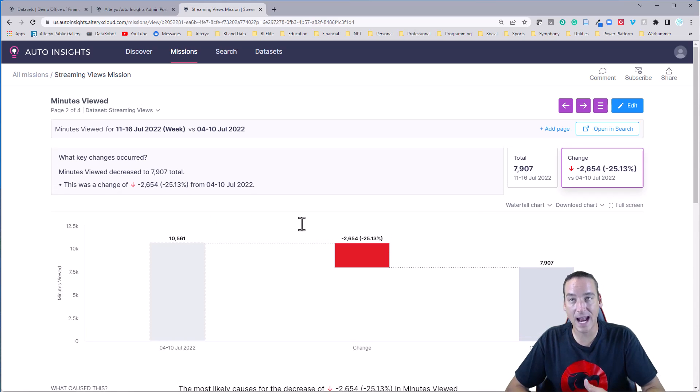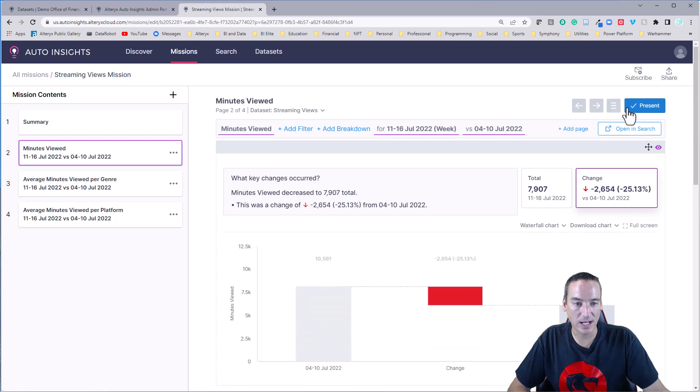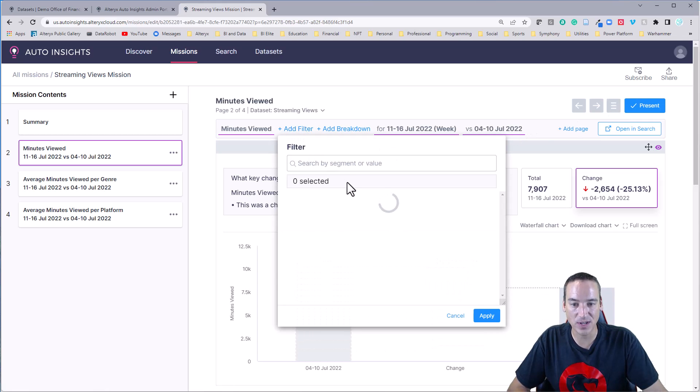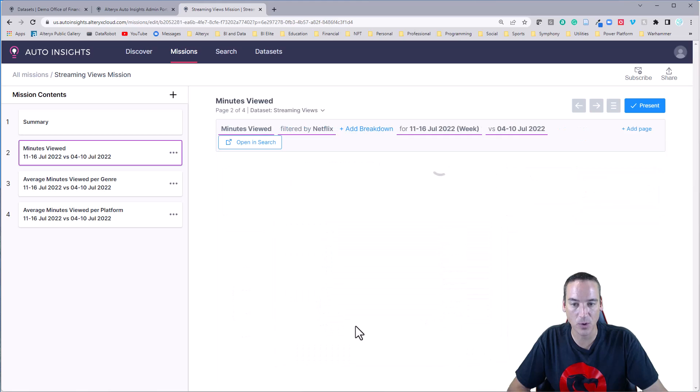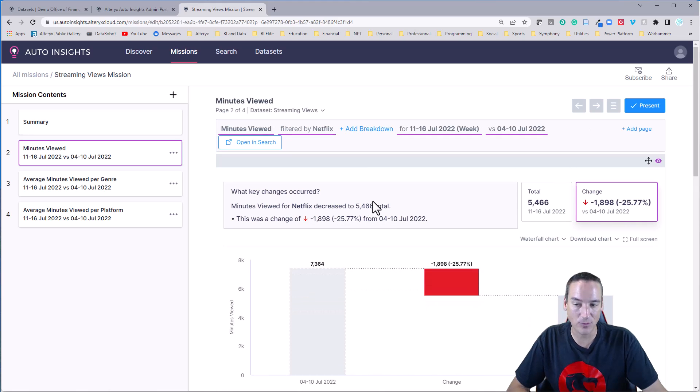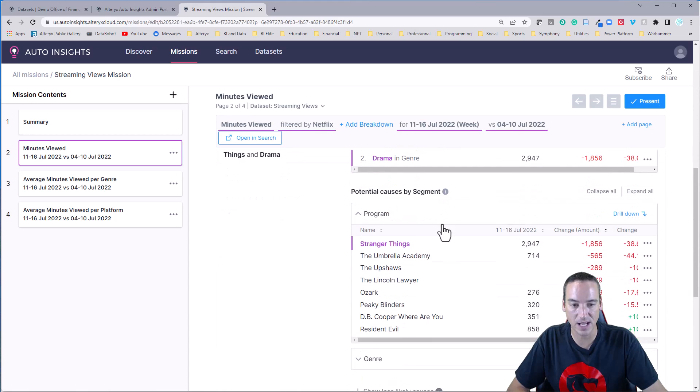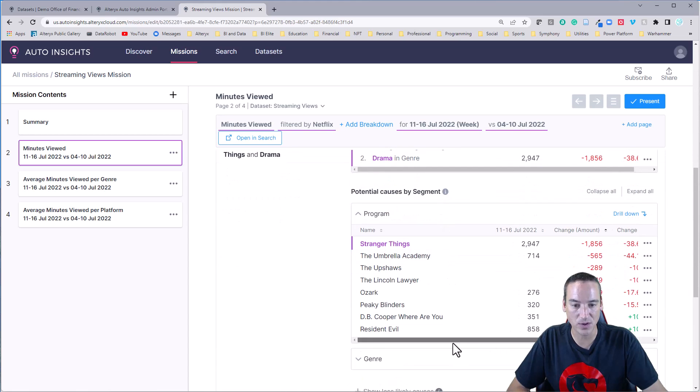Now, let's say that I wanted to focus in on one platform. And I'm going to edit the view that I'm in or the mission that I'm in. And I'm going to add a filter to say that I really only want to look at Netflix. And we'll go ahead and we'll apply that. And now I've gotten rid of Amazon and Disney, and I'm just looking at Netflix, and I can see what has happened just with those shows.